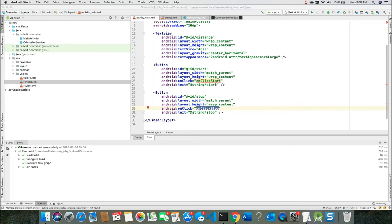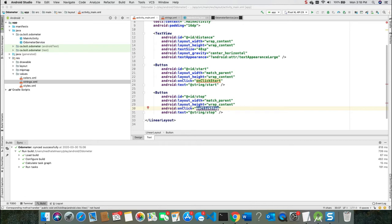We will create those methods later on. Now a service connection class is an interface that enables your activity to bind to a service. It's got two methods: onServiceConnected and onServiceDisconnected. We need to add these two methods as part of the service connection class in our main activity.